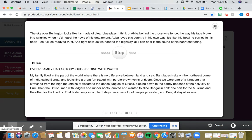Once, we were part of a kingdom that stretched from the high mountains of Assam to the dense jungles of Orissa, sloping down to the sandy beaches of the holy city of Puri. Then the British, men with ledgers and rubber boots, arrived and wanted to slice Bengal in half.